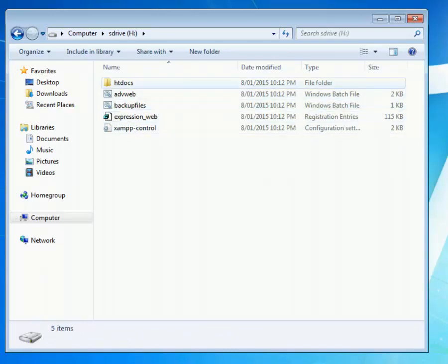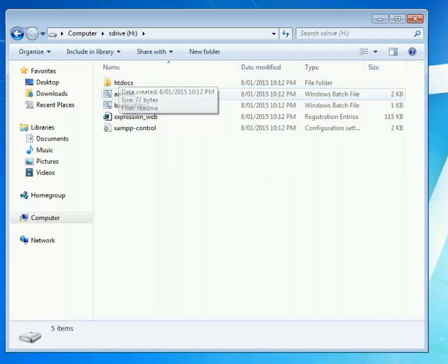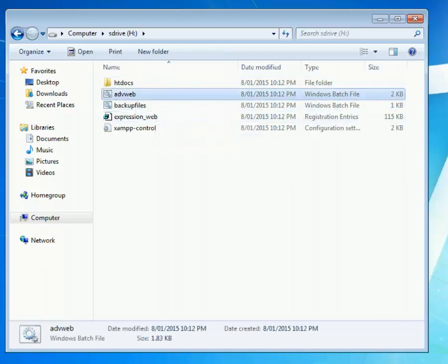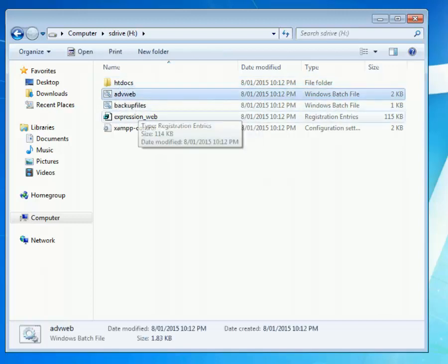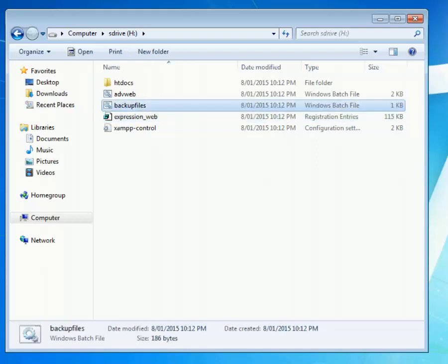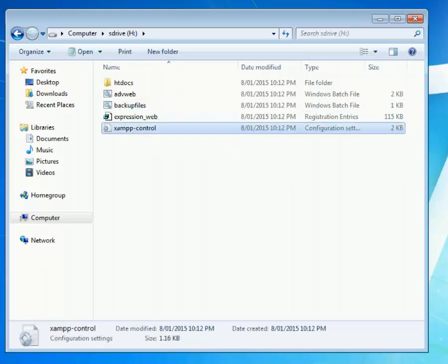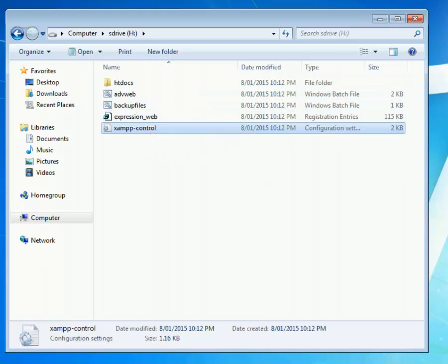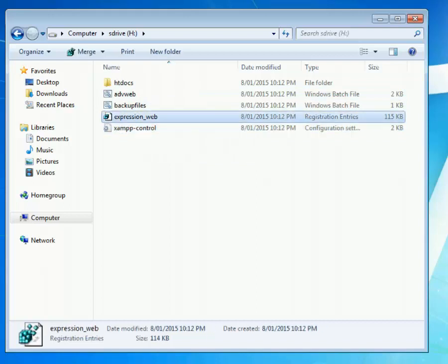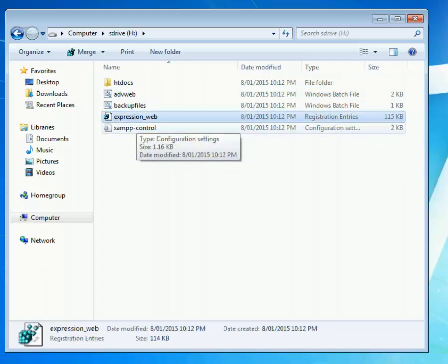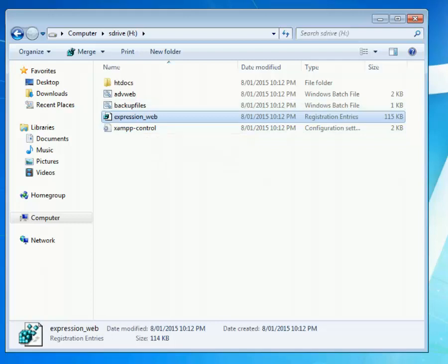What we have here is a folder that's going to contain all the tutorials and so forth. The advanced web batch file which will set everything up. A backup file which will actually restore all your stuff from the computer to your H drive at the end of the class. There's a control for the XAMPP web server that we're using and a registry hack which should set up expression if the university system lets it.